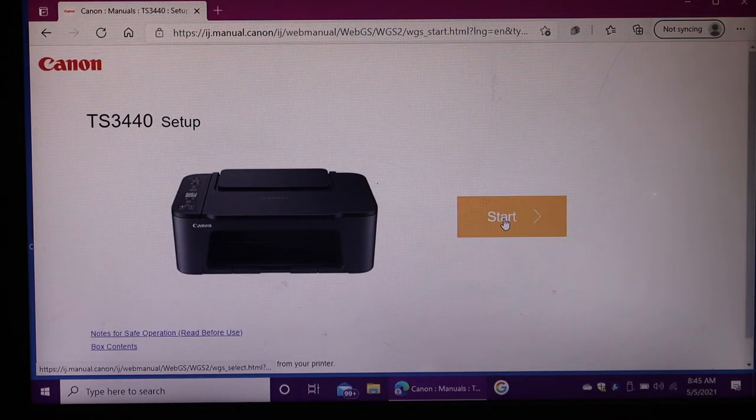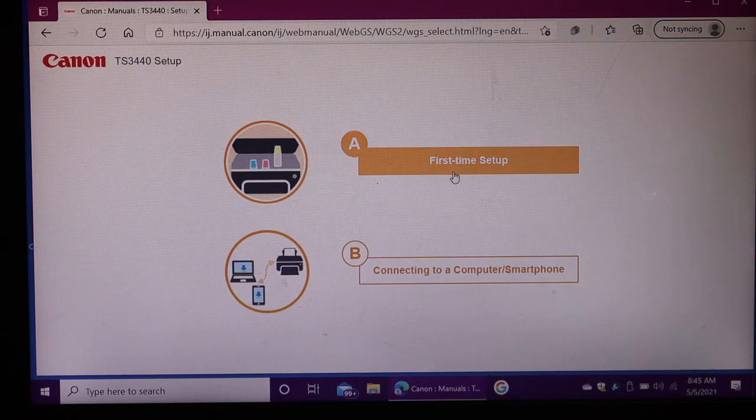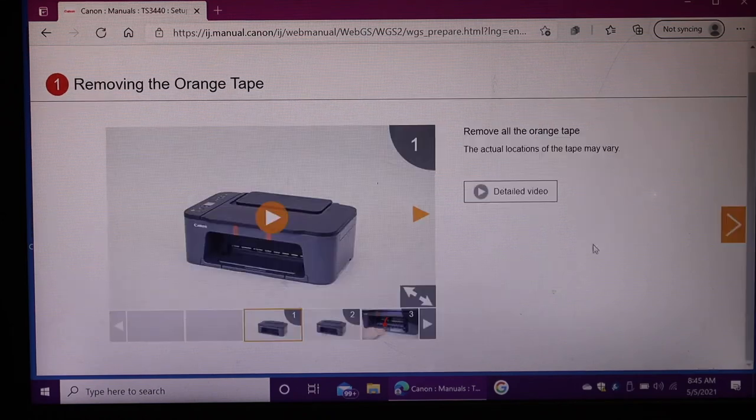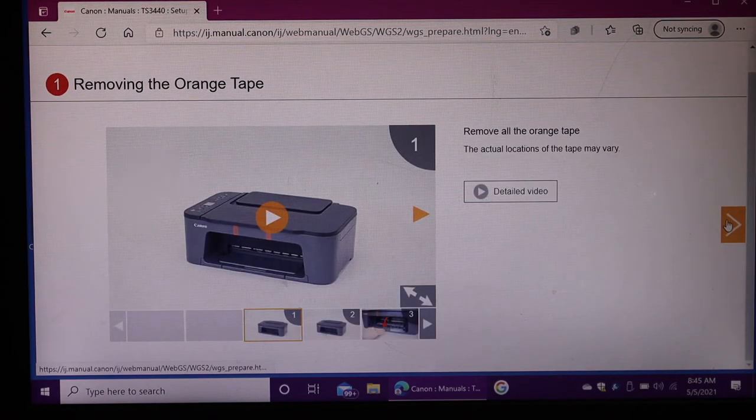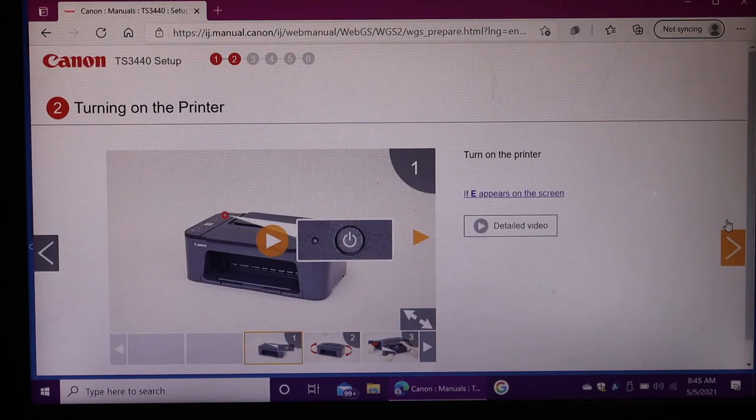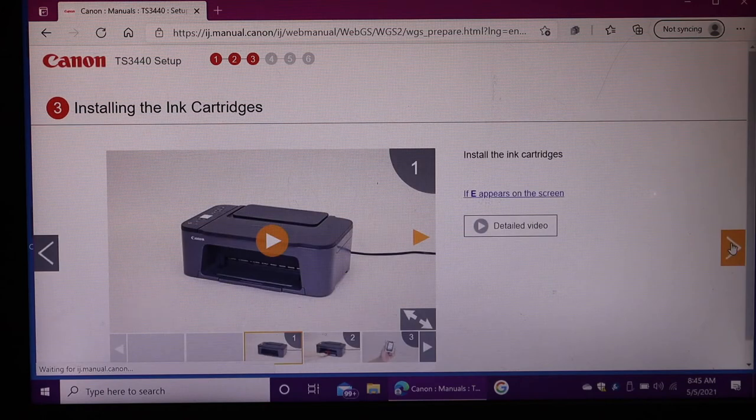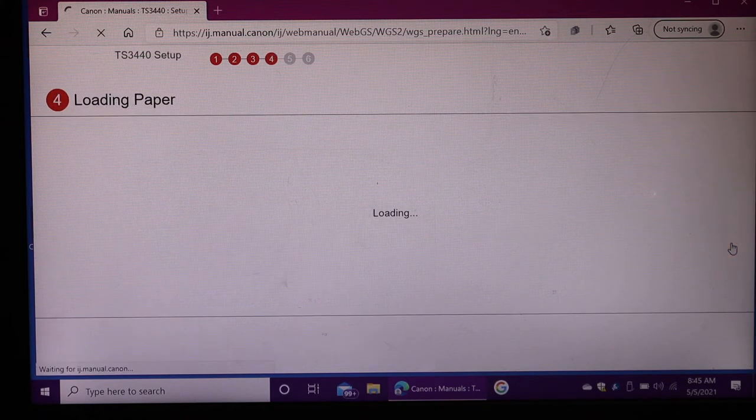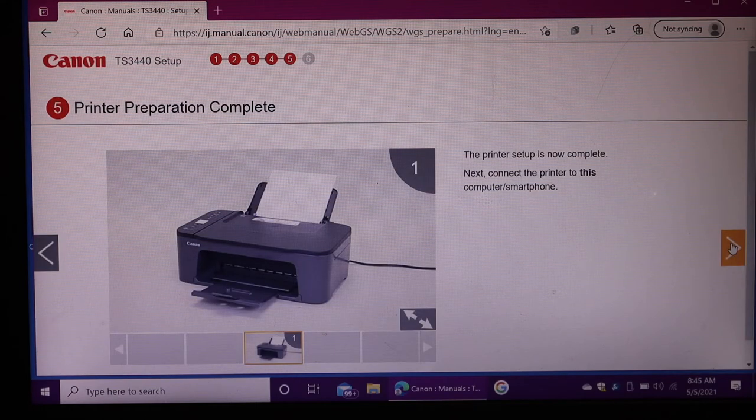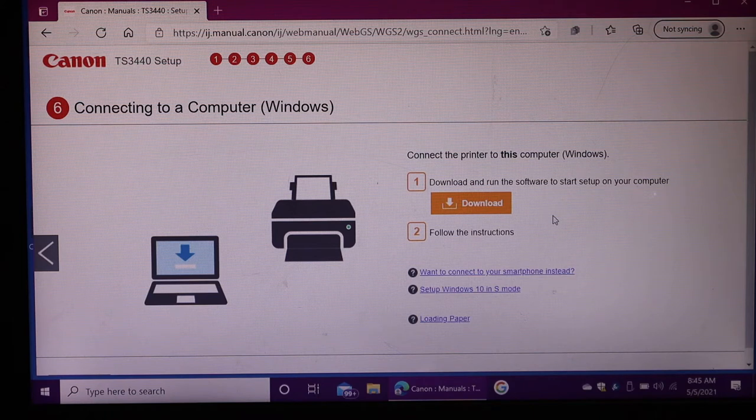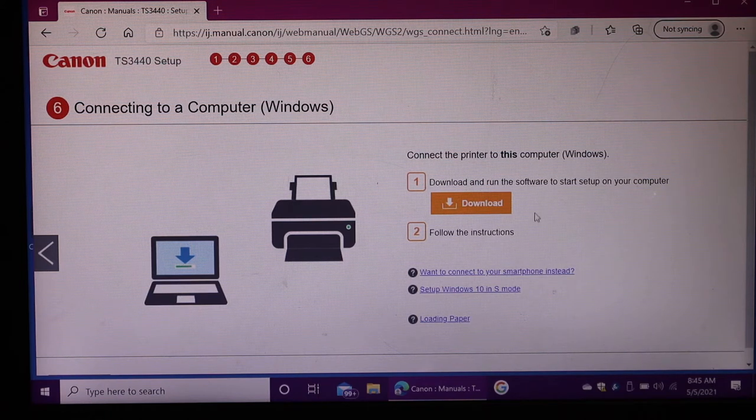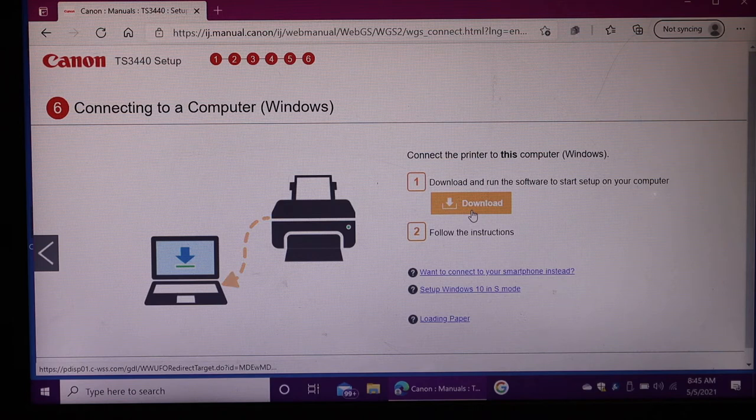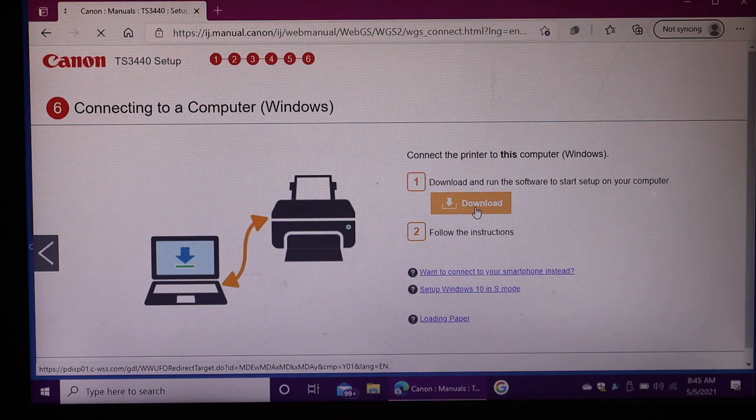Click on start setup process, first time setup. Move forward on the screen and in the end you'll see the option to download and run the software to set up on your computer. Click on download.